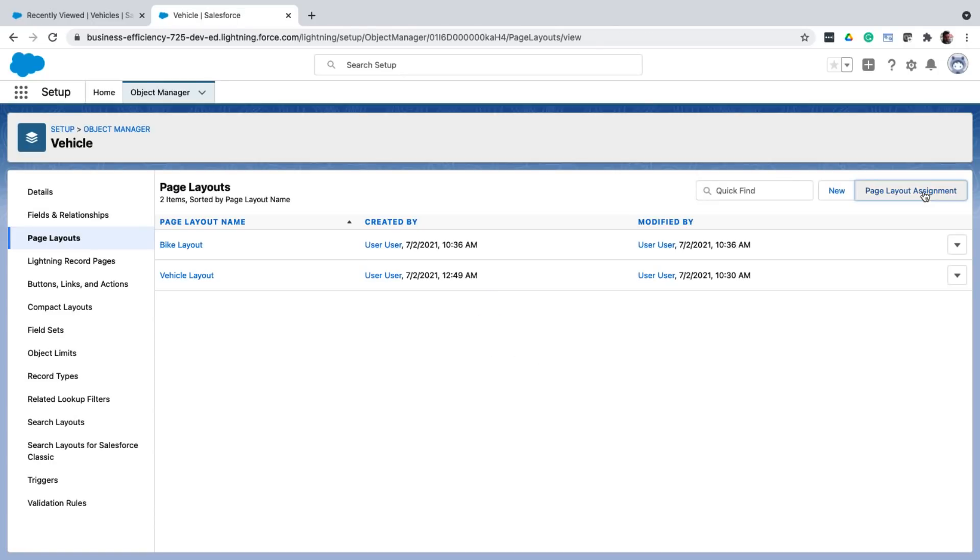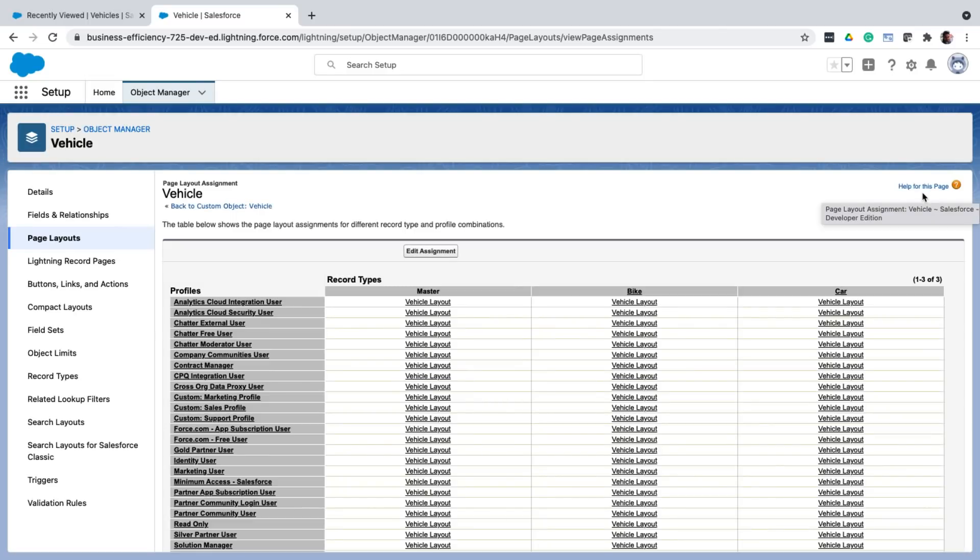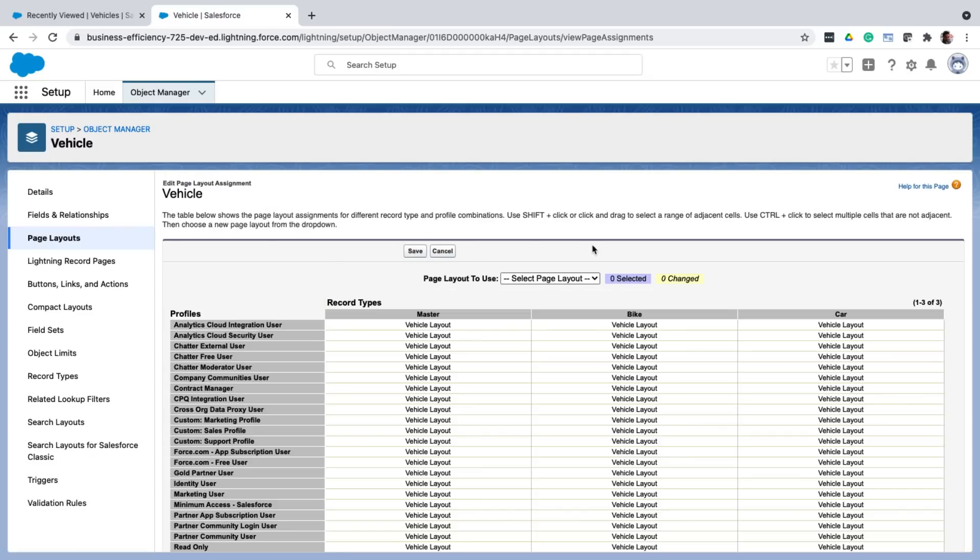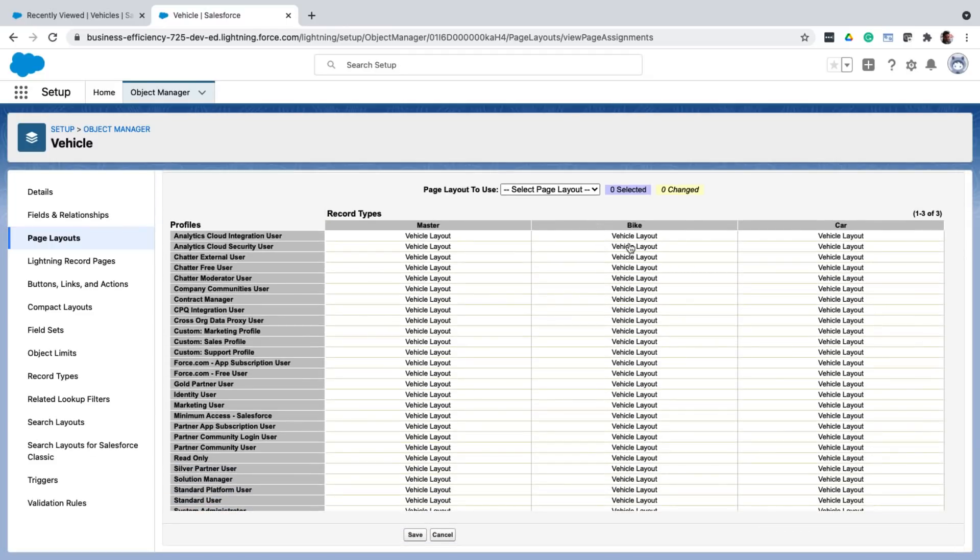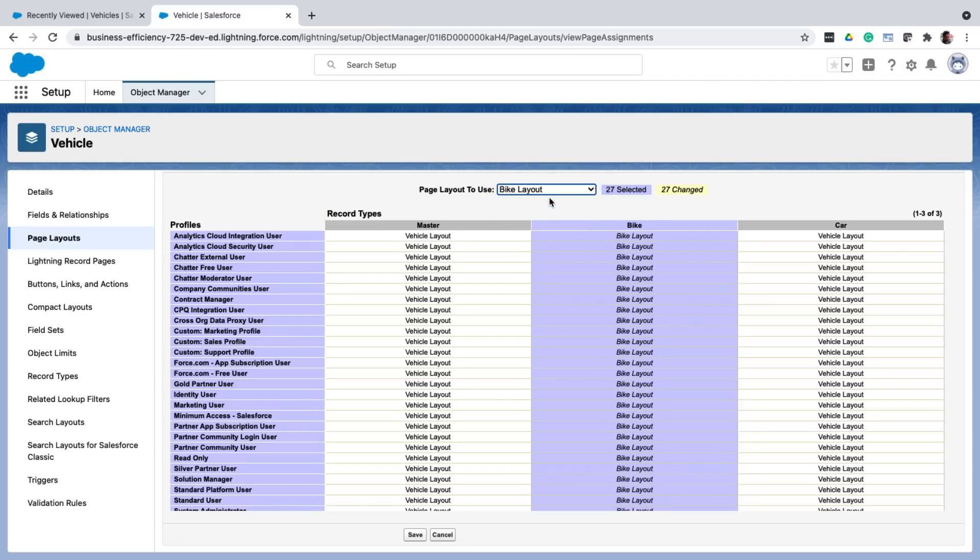So I click on the page layout assignment button. And now you can see that it's not just based on profile. But you can also assign page layouts based on record types. It's now a matrix. So I'm going to assign the bike layout to the bike record type for all the users. And save.